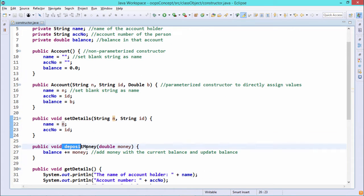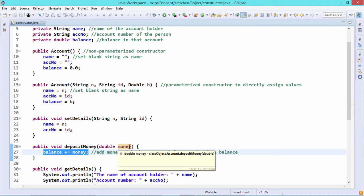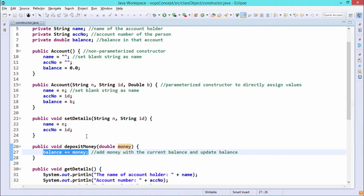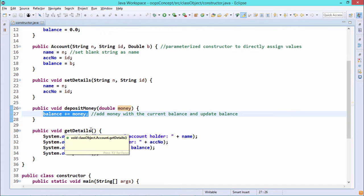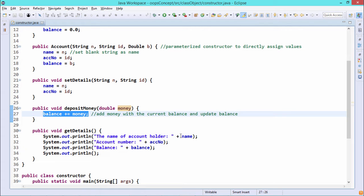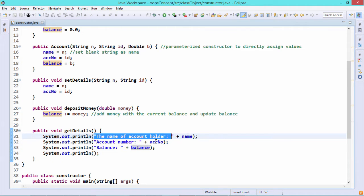This is the deposit money method, where the money passed as the input argument gets added to the balance. The new balance will be the sum of the previous balance plus the money passed as the input parameter. The get details method is a display function that prints the name, account number, and balance with prompt text, concatenating them with the respective strings.